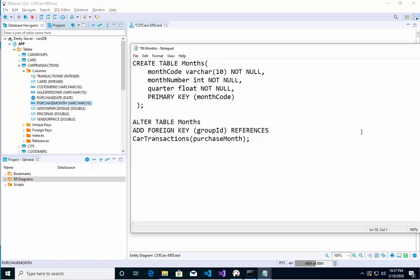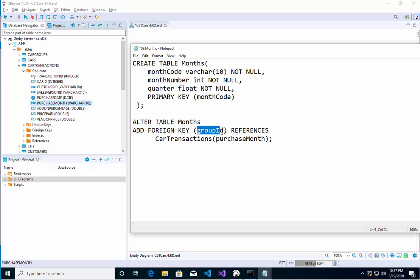So go back here, and this should be the word purchase month. So that's going to refer to that, and in this case, I guess it's the month code. We're going to say here month code. So month code on this table will match up with the purchase month on that table.